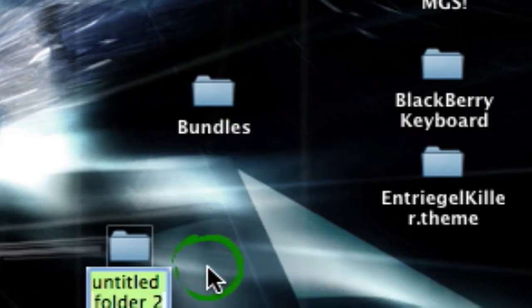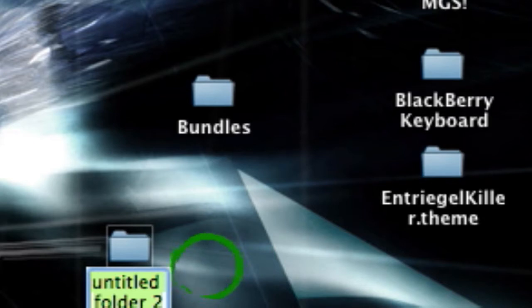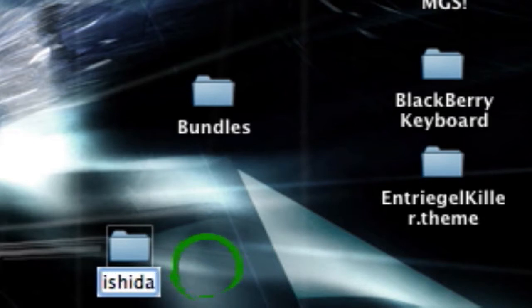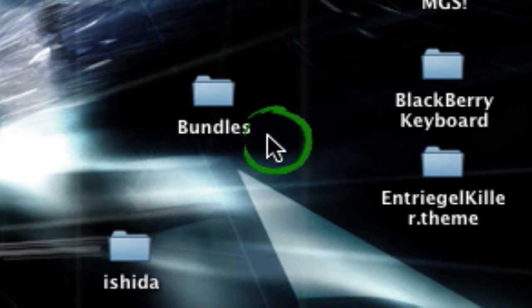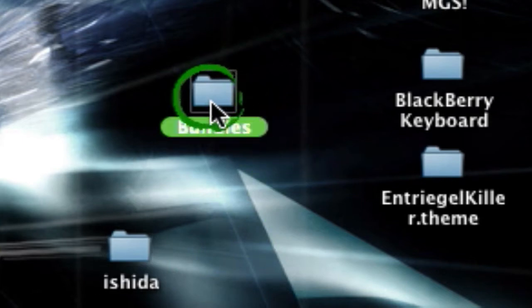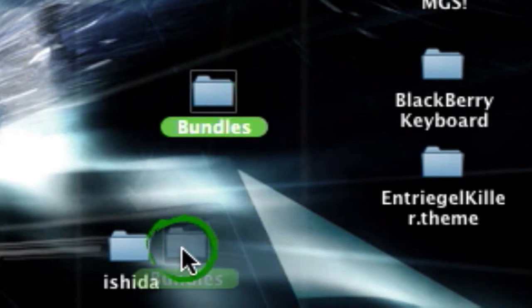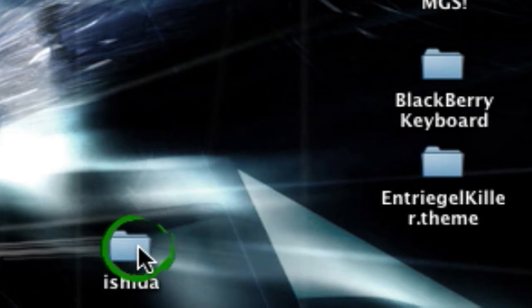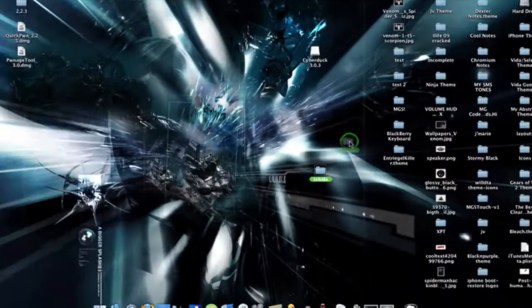You're going to drag mobile notes into bundles. Next you're going to make another folder. You're going to call it whatever you like. I'm calling mine Ishida because that's the name of the character that I am using. You're going to drag bundles into your folder that you made.